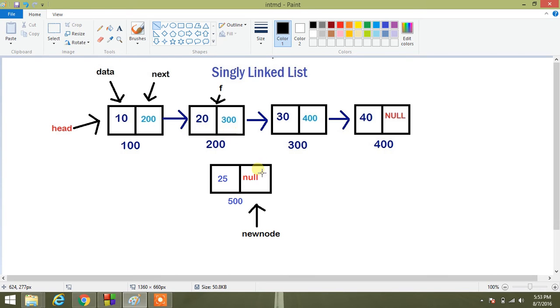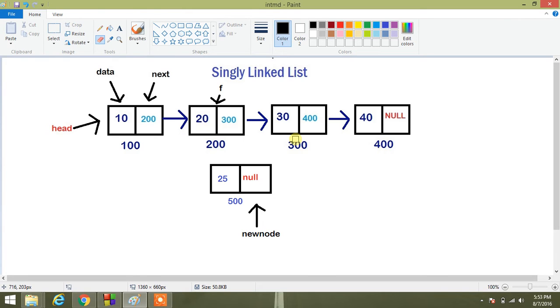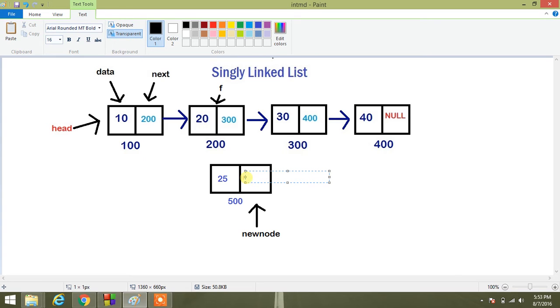So for this, I have to first erase null here and I have to assign 300 here.